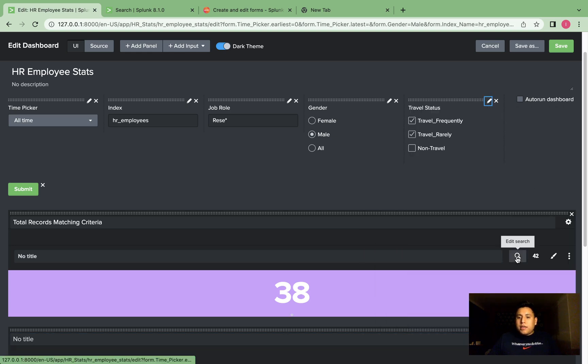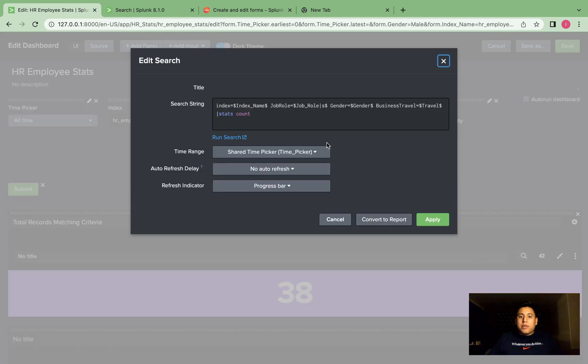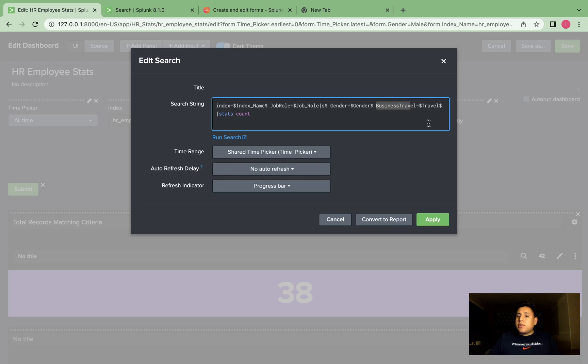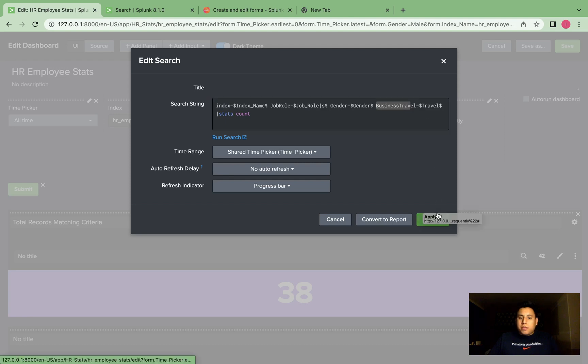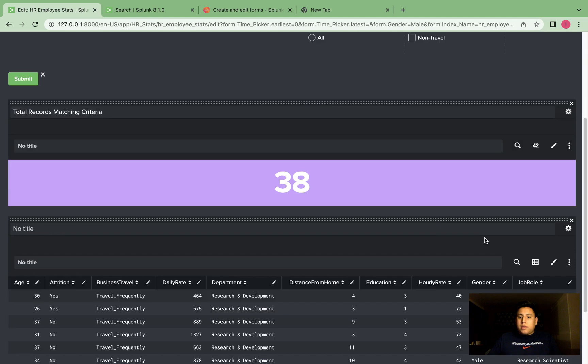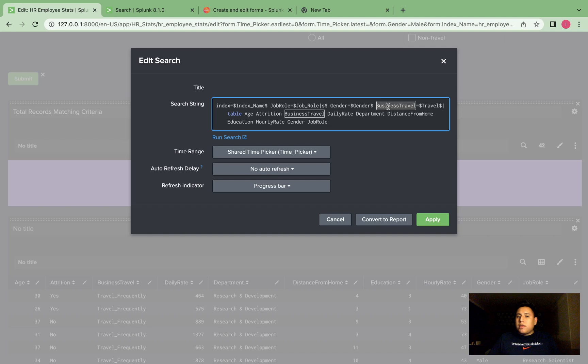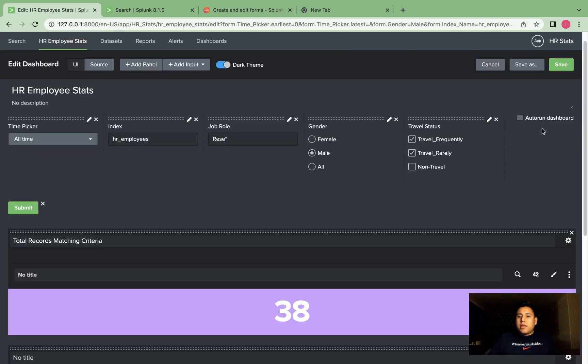Next, let's go here to the search. And this is the field business travel is equal to our travel token. So apply. And here business travel, it's the name of our field here is equal to our travel token. Let's hit apply. We'll save.